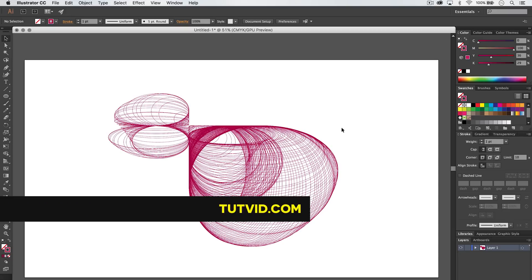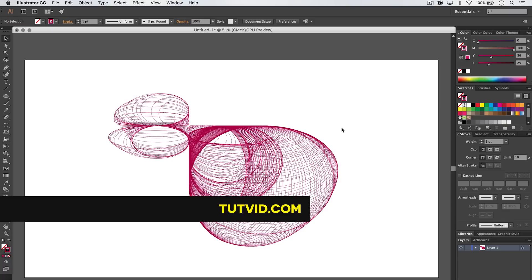That's it. Get it? Got it? Good. Nathaniel Dodson, tutvid.com. I'll catch you in the next one.